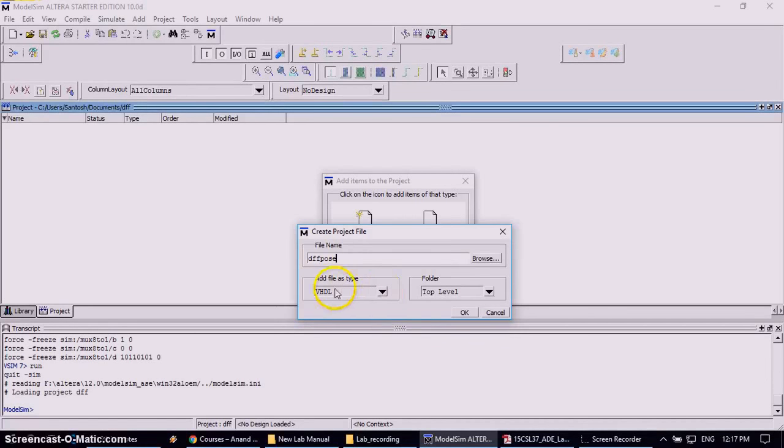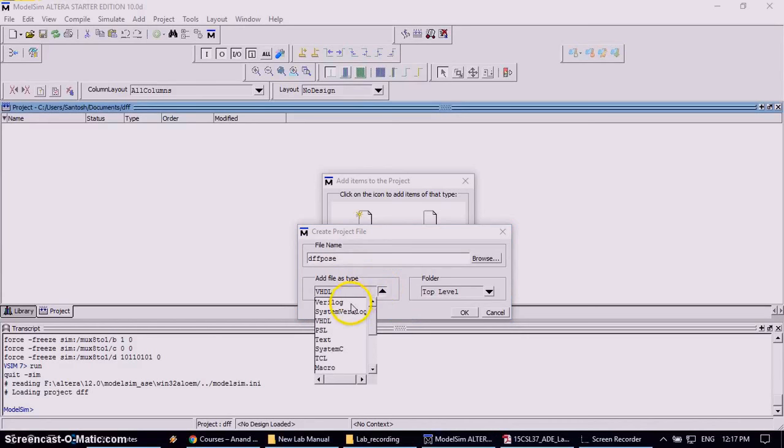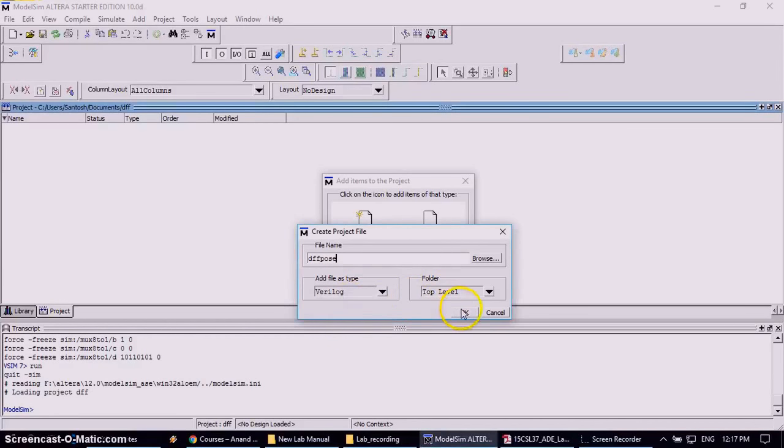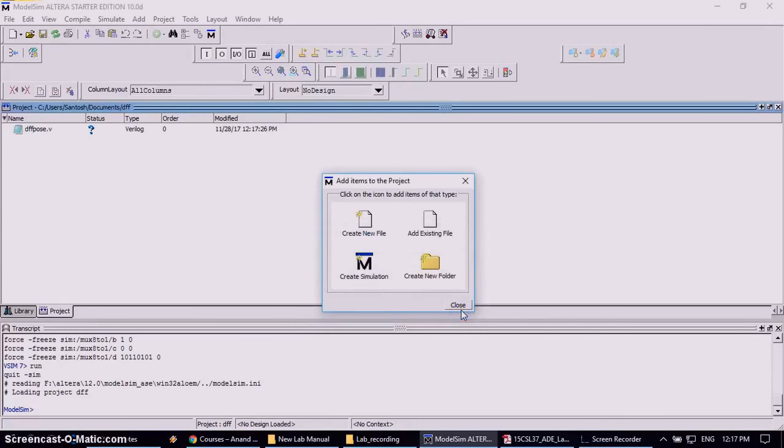Then choose the add file type to Verilog, change from VHDL to Verilog. Click OK, then again click OK. Again close this, the previous add item to the project window, close this one.